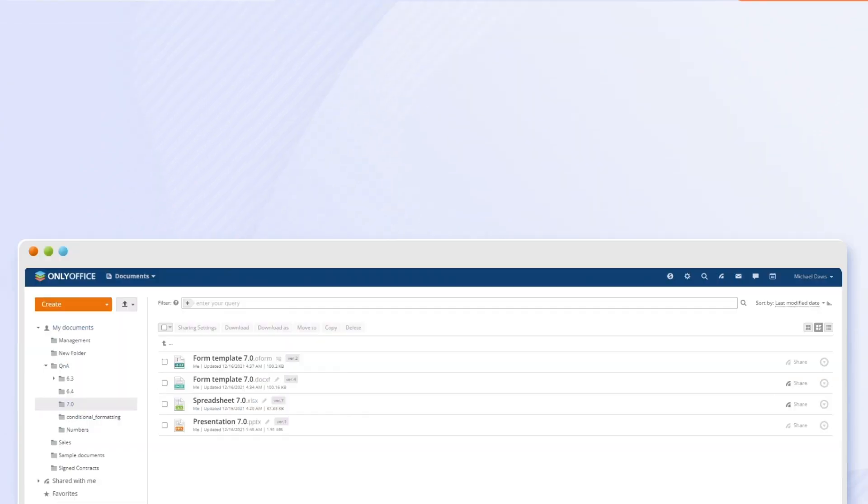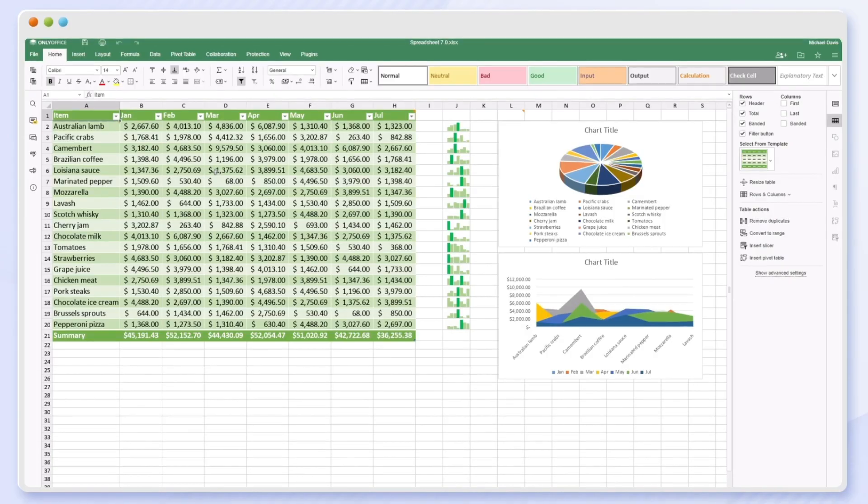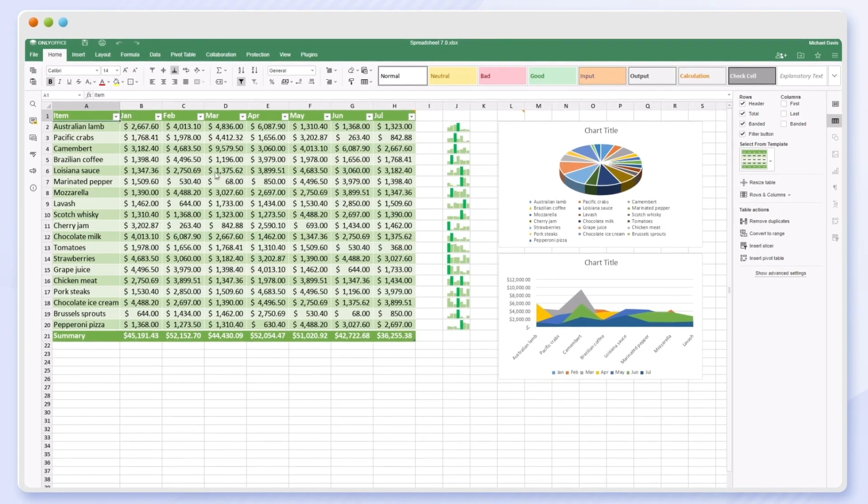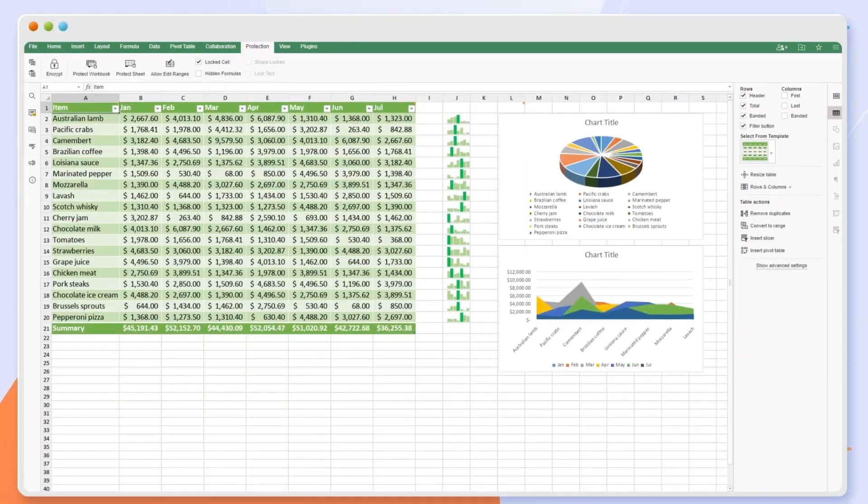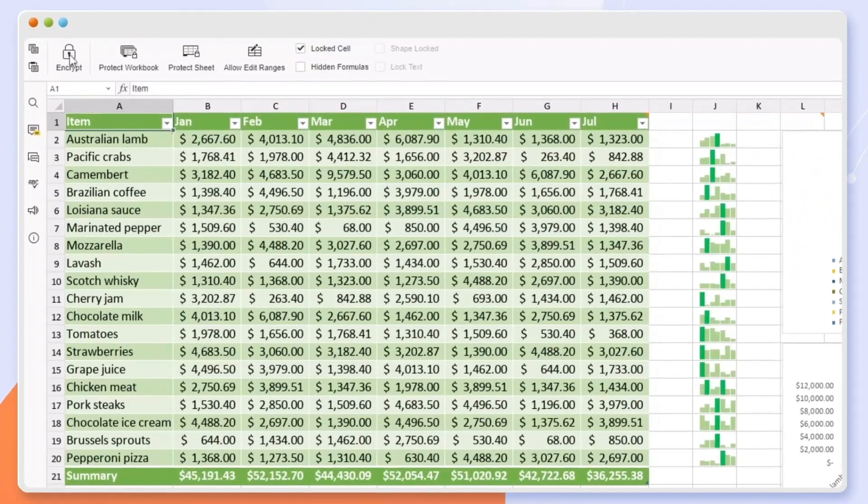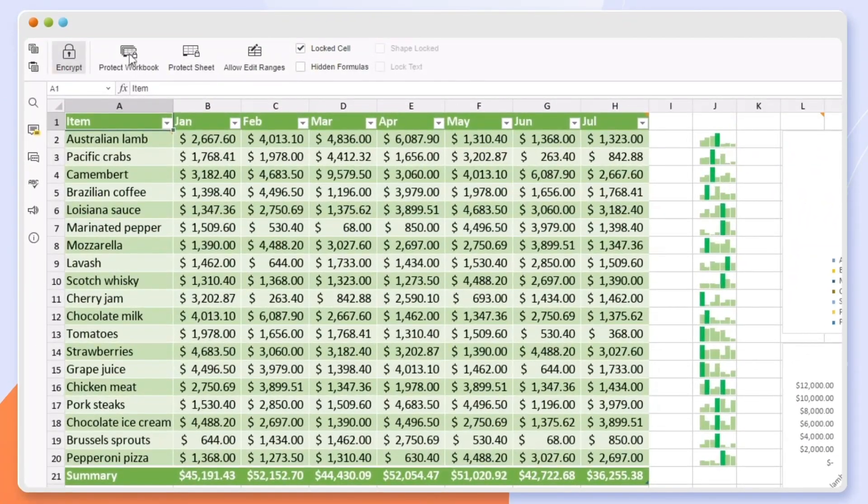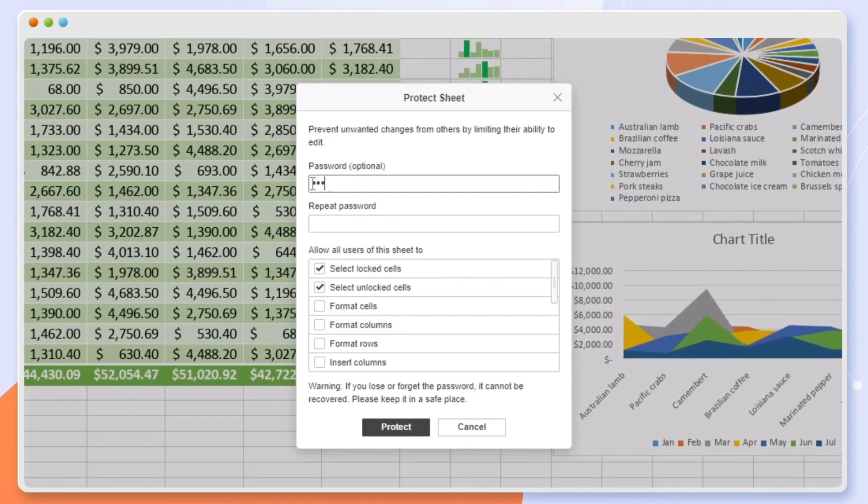The spreadsheet editor comes with features to protect the structure and content of your XLSX file. You can set a password on the entire spreadsheet, workbook, or even a separate sheet.